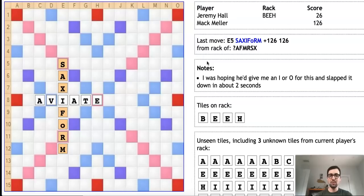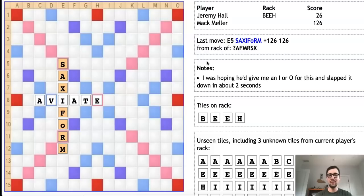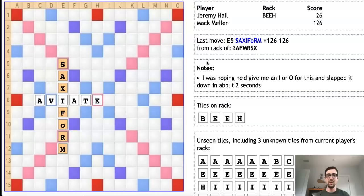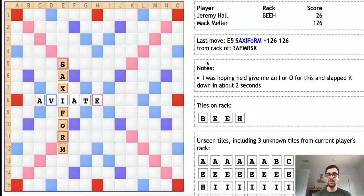As soon as he put the I there—not only put the I there but put it in a double-double line, which was literally the highest amount I could score—I very quickly and excitedly slapped this down, designating my blank as an O and announcing 126 points for my opening play. Now, as you may guess from my tone and the title of this video, SAXIFORM is not a word. I was actually legitimately hoping Jeremy would challenge. That's how sure I was that this was a word.